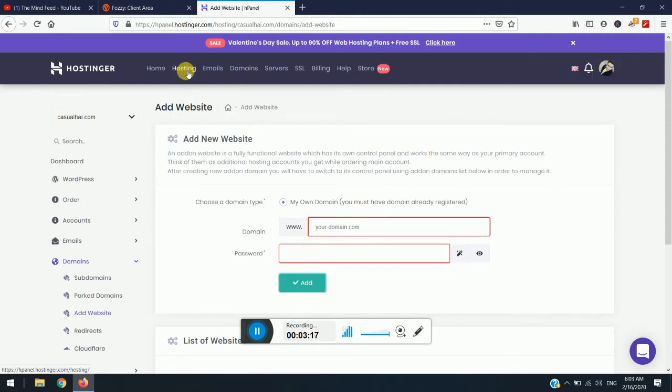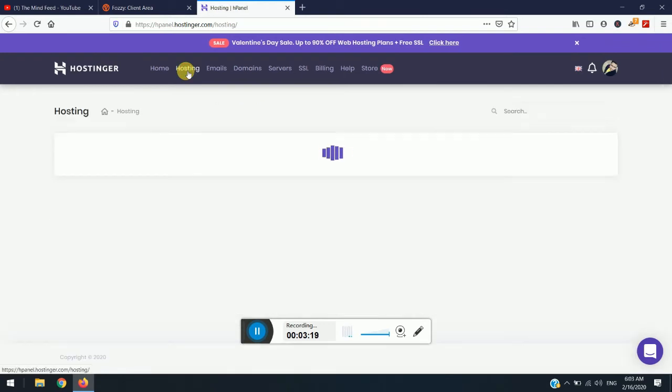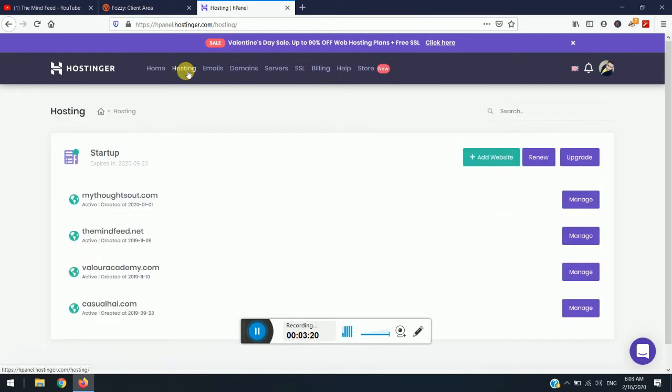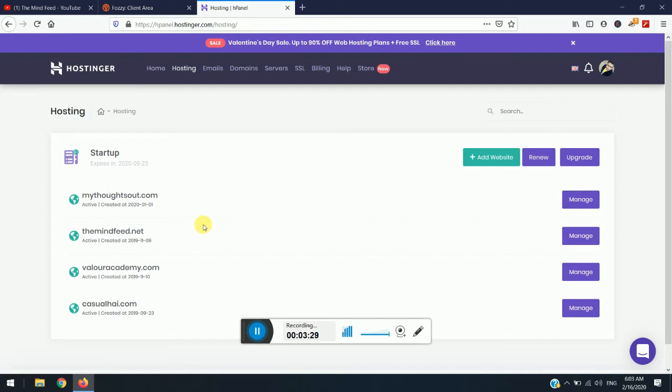So now we will just go under the hosting and we should see the website here. If you won't see website here, then please allow some time or a few minutes to appear website over here. Once the website appears under the hosting section, you need to install the WordPress over here. So we will just wait for few minutes.